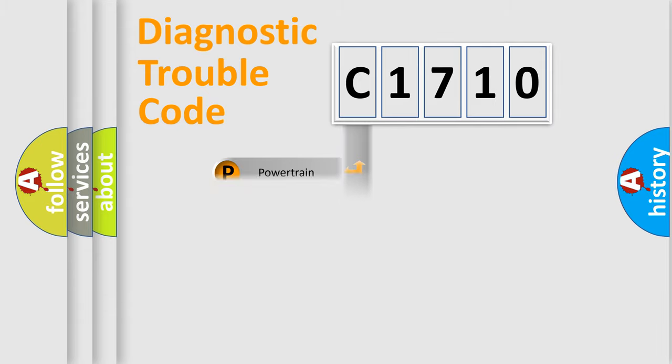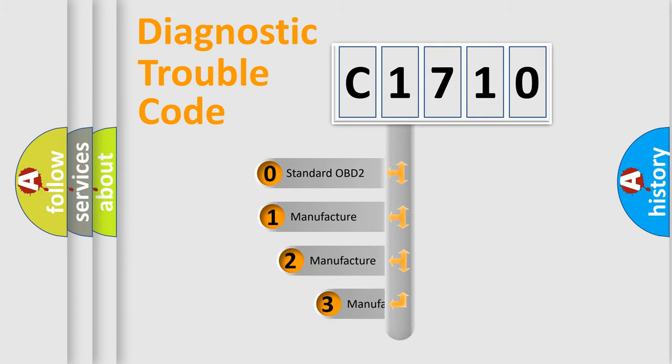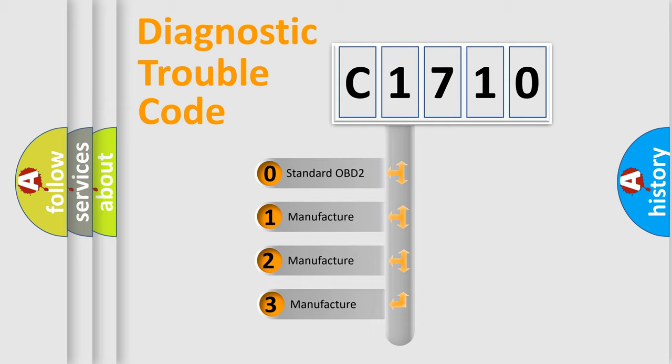Powertrain, Body, Chassis, and Network. This distribution is defined in the first character code.